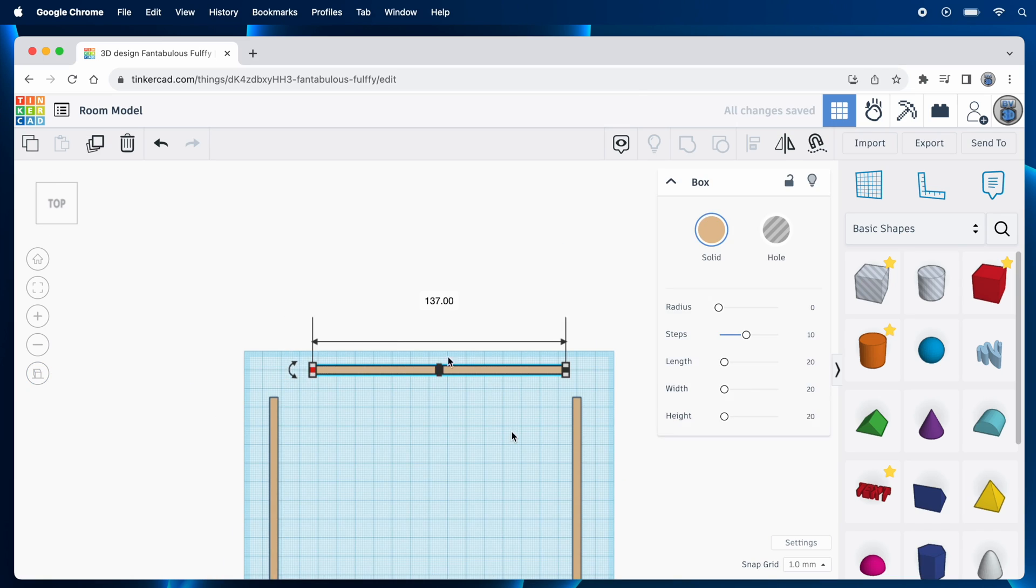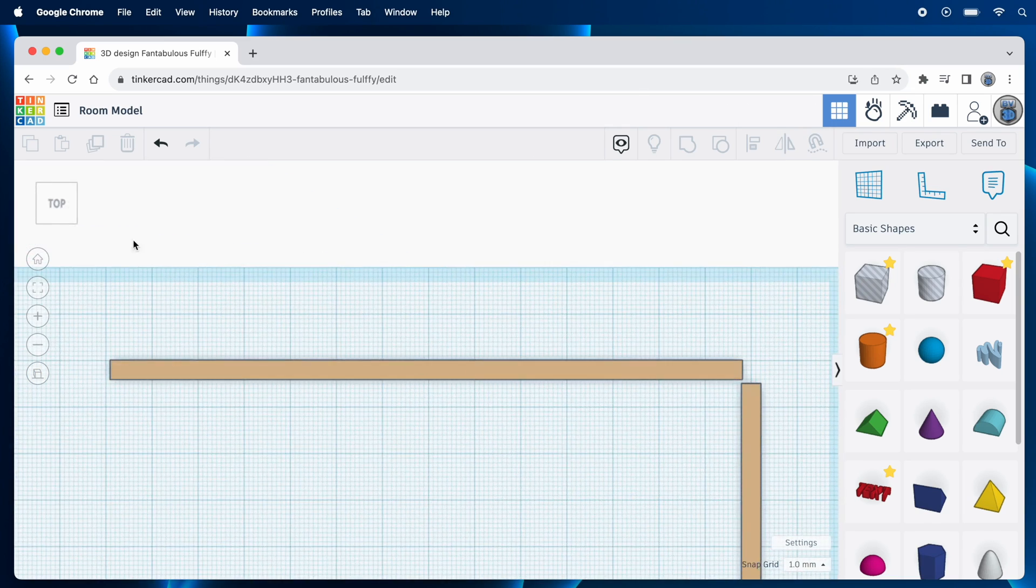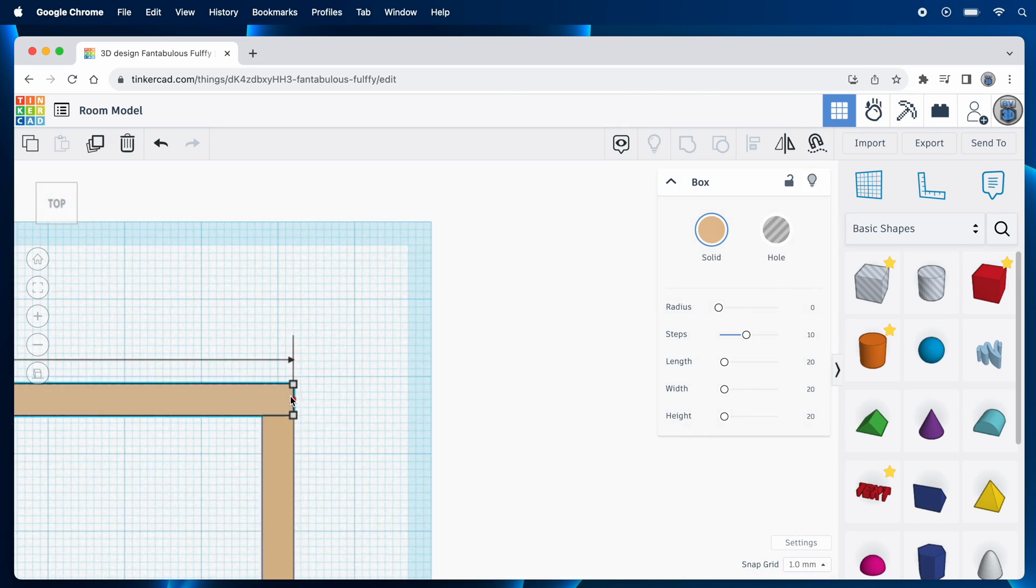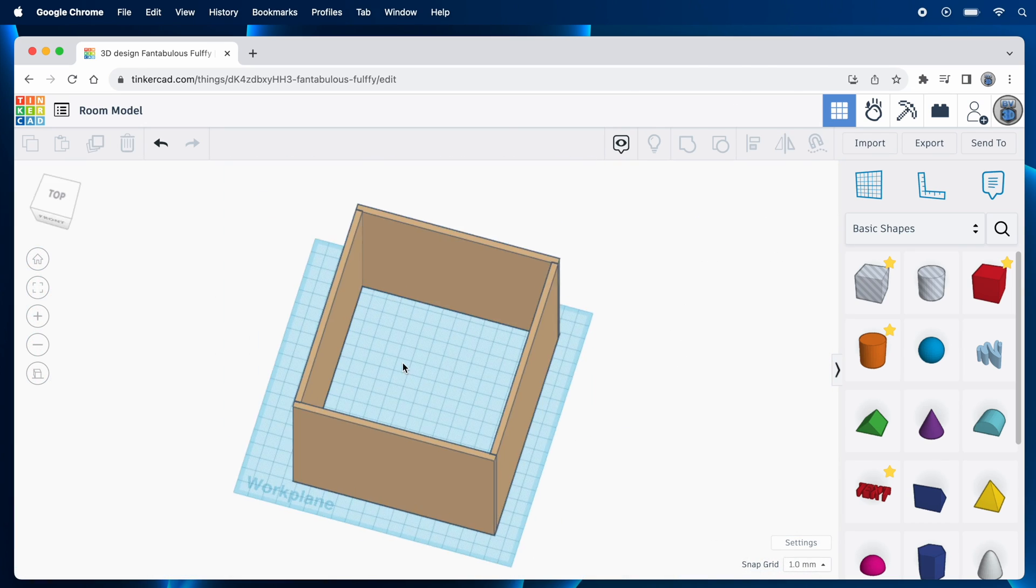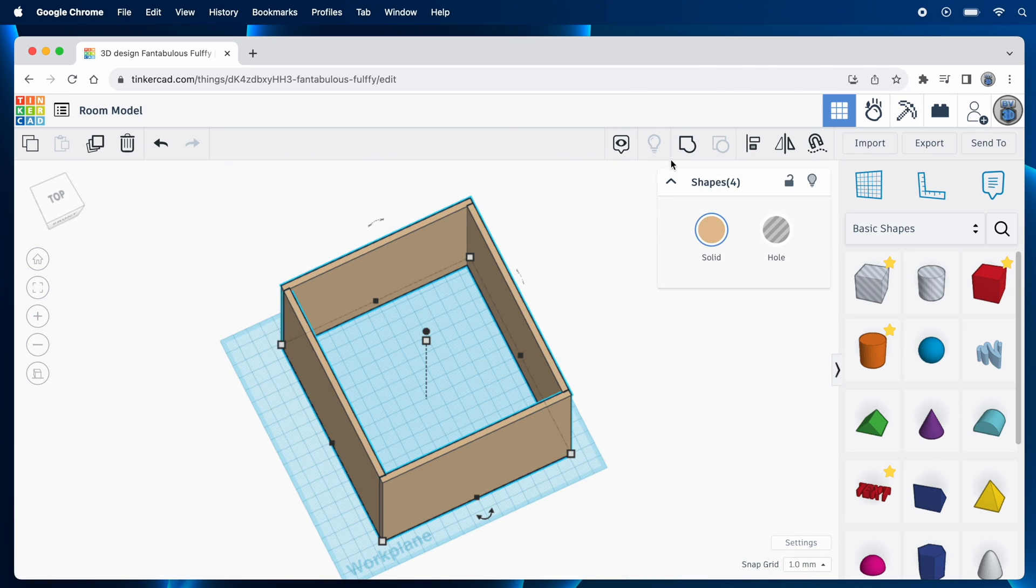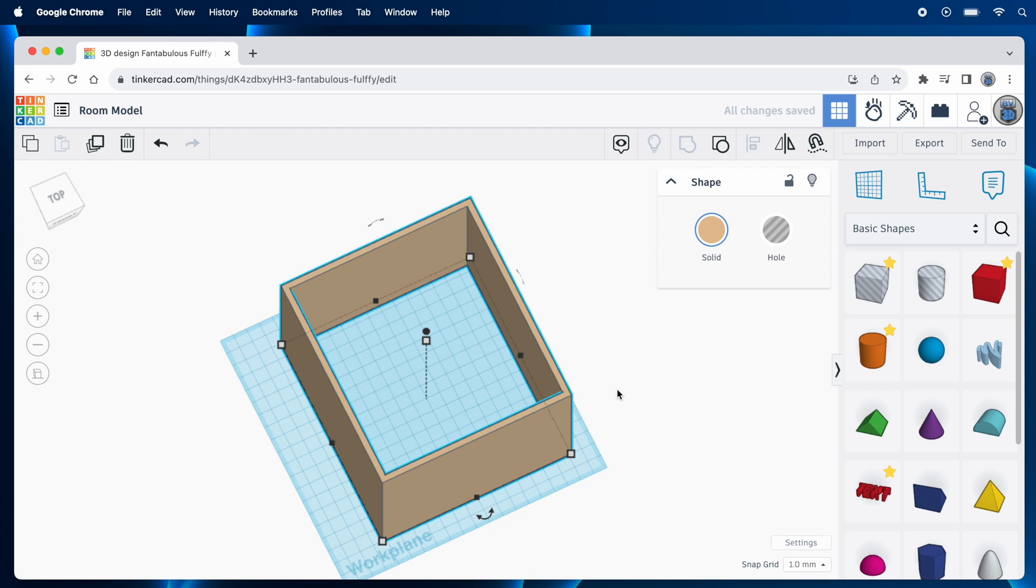Building things in Tinkercad is done by dragging shapes from the panel on the right out onto the work plane.